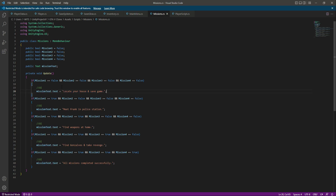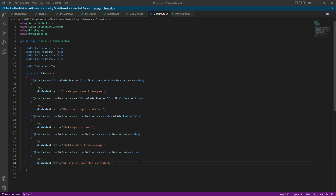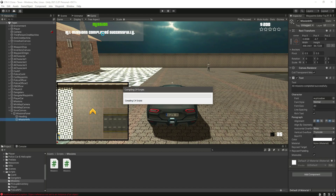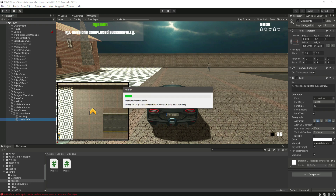Now if none of the missions are completed, the mission information will show 'Locate your house and save game.' When we complete that, it will show the next mission, then the next, and then the last one. After that, it will show 'All missions completed successfully.' Just for testing, we typed that text in the mission information, but when we play the game this text will be changed.